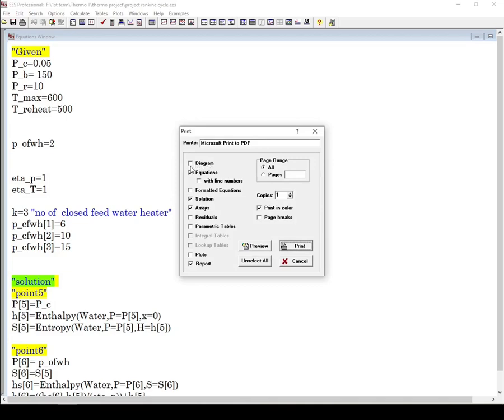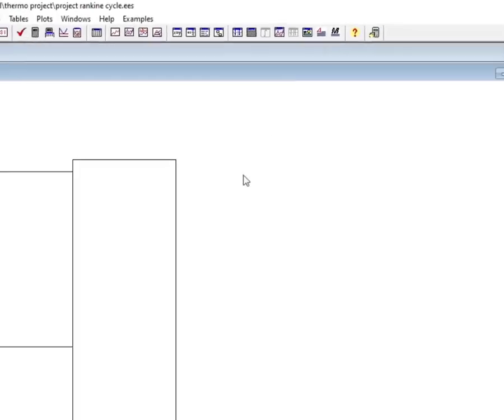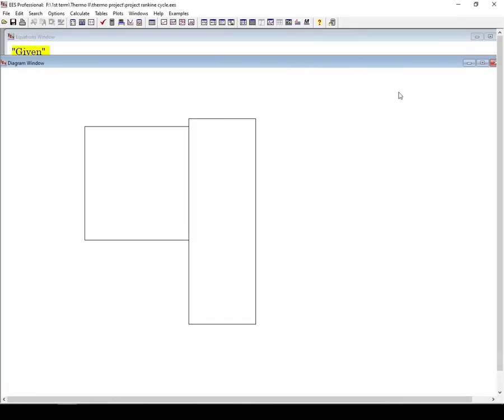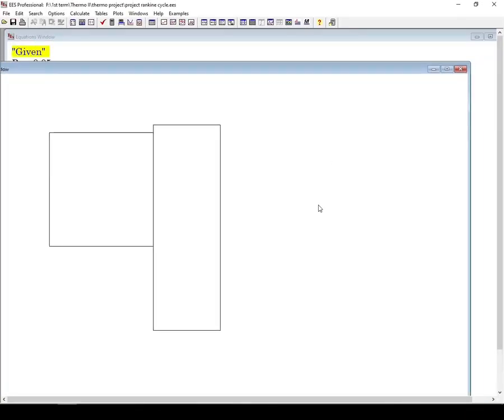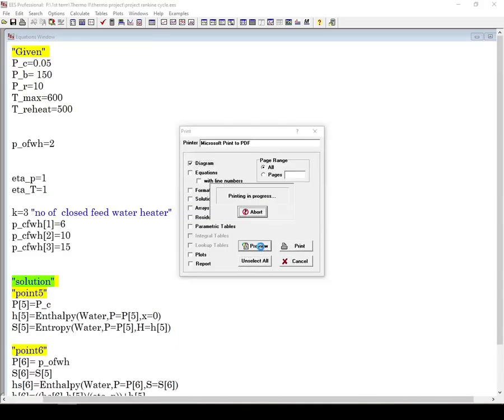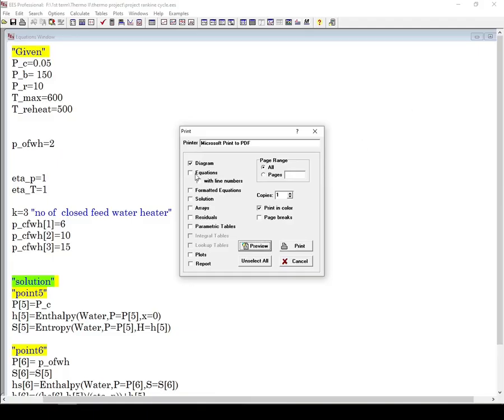It prints anything on the diagram window, which is here. It is just for illustration - you can draw anything. You can unselect all, then check Diagram, and you will see my drawing here. Any drawing on the diagram window will appear here. Second one is Equations.